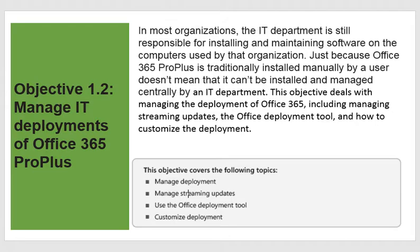In most organizations, the IT department is still responsible for installing and maintaining software on the computers used by that organization. Just because Office 365 ProPlus is traditionally installed manually by a user doesn't mean that it can't be installed and managed centrally by an IT department. This objective deals with managing the deployment of Office 365, including managing streaming updates, the Office Deployment Tool, and how to customize the deployment.